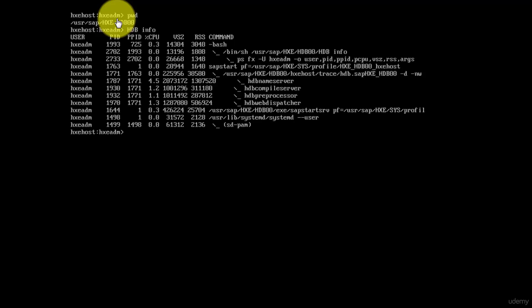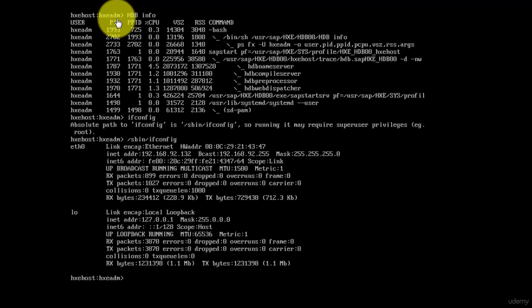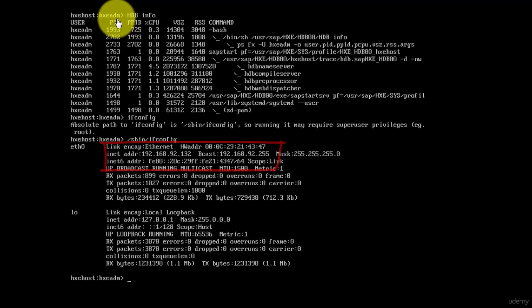Next thing I want to know is what is the IP of my computer. For that I'm going to call ifconfig. Let's call the full path, ifconfig, and there you go. I have my inet address: 192.168.92.123.